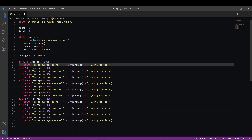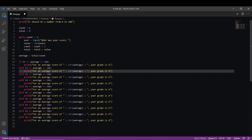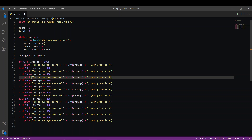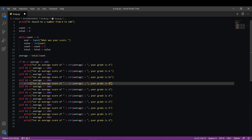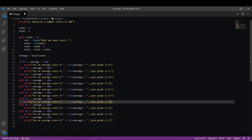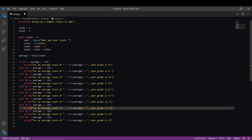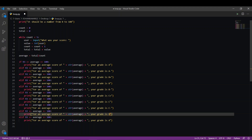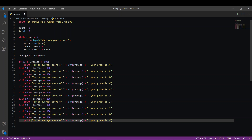And change the grade letter to 'A' for the top range, then adjust accordingly for the other grade levels.